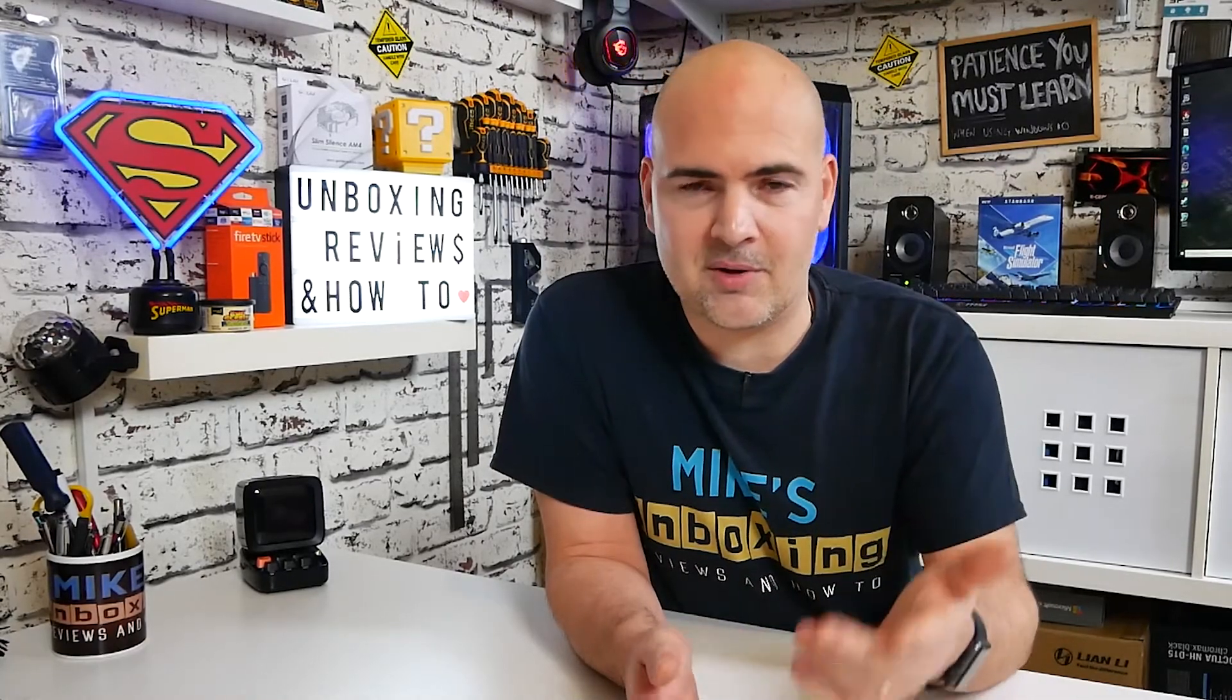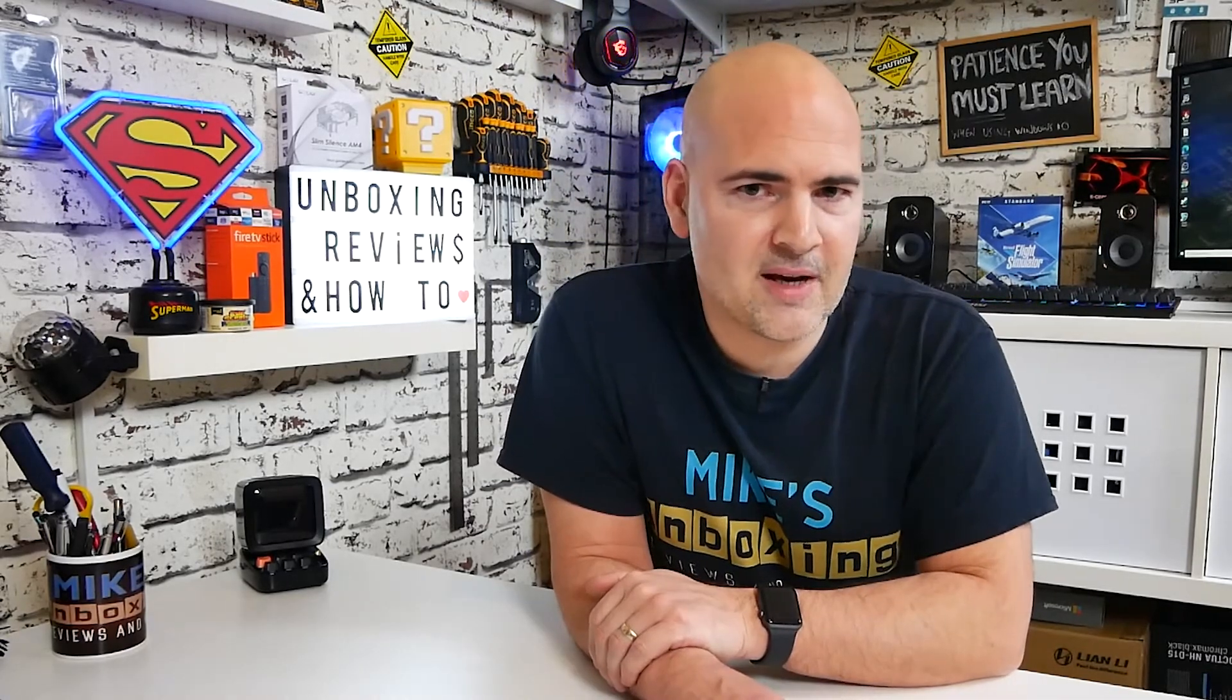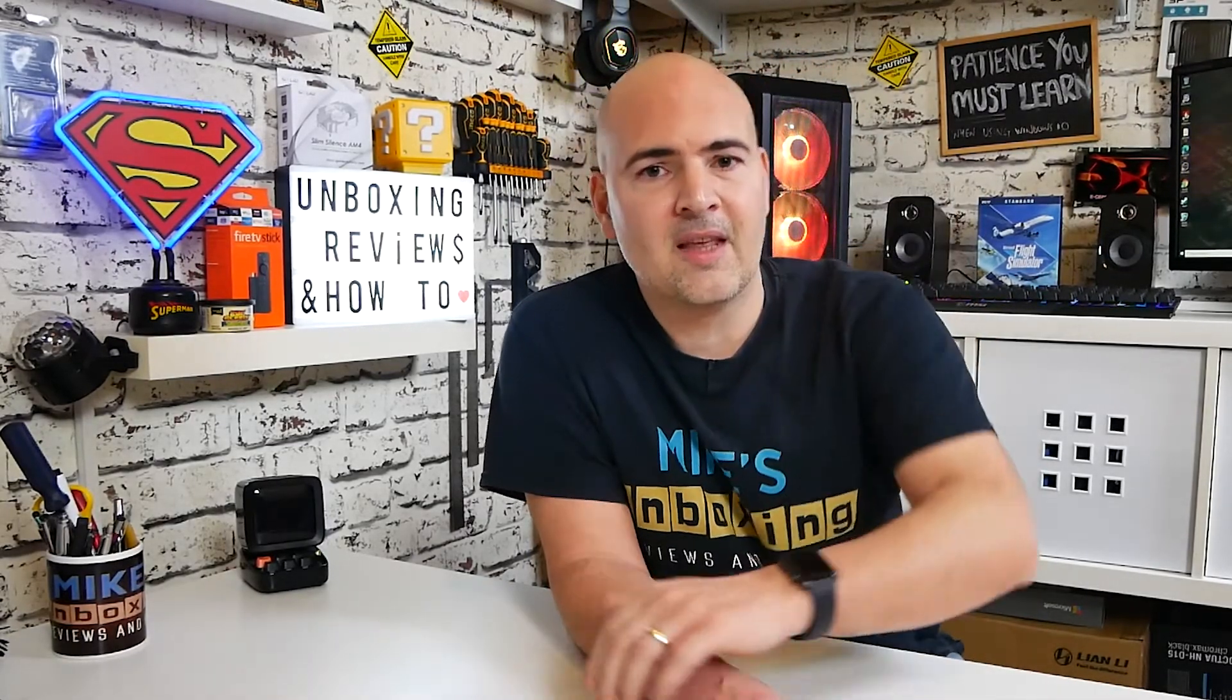Send me an email, mike at mikesunboxing.com if you've got any issues. But otherwise, we'll catch you in the next video. So I've been Mike. This is Mike's Unboxing Reviews and How To. And hopefully we'll catch you in the very next video. Thanks for watching.